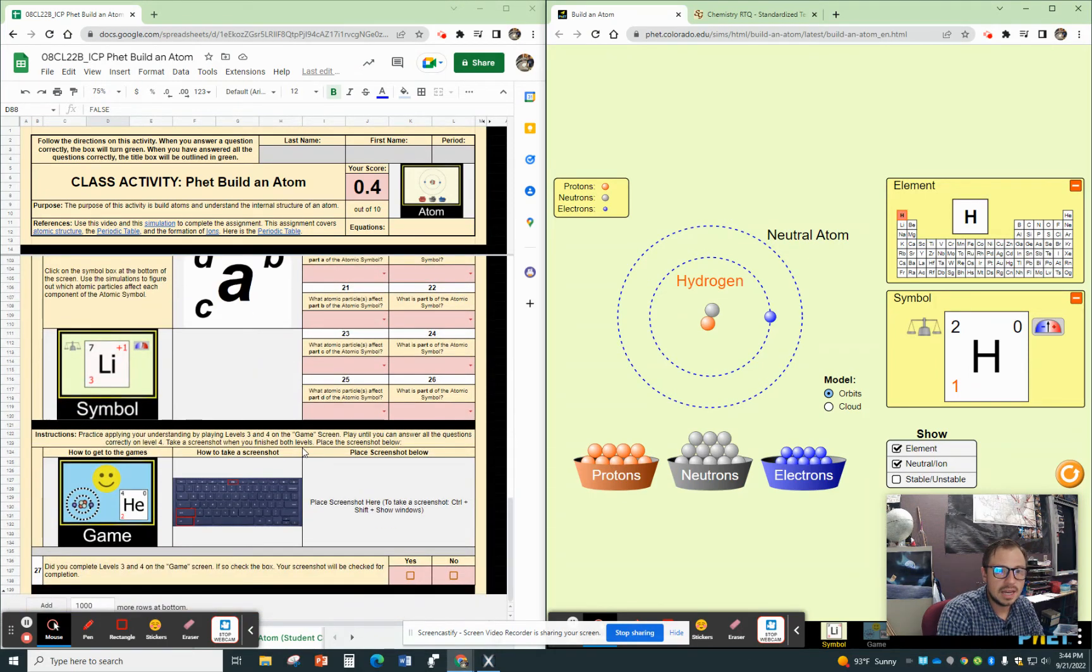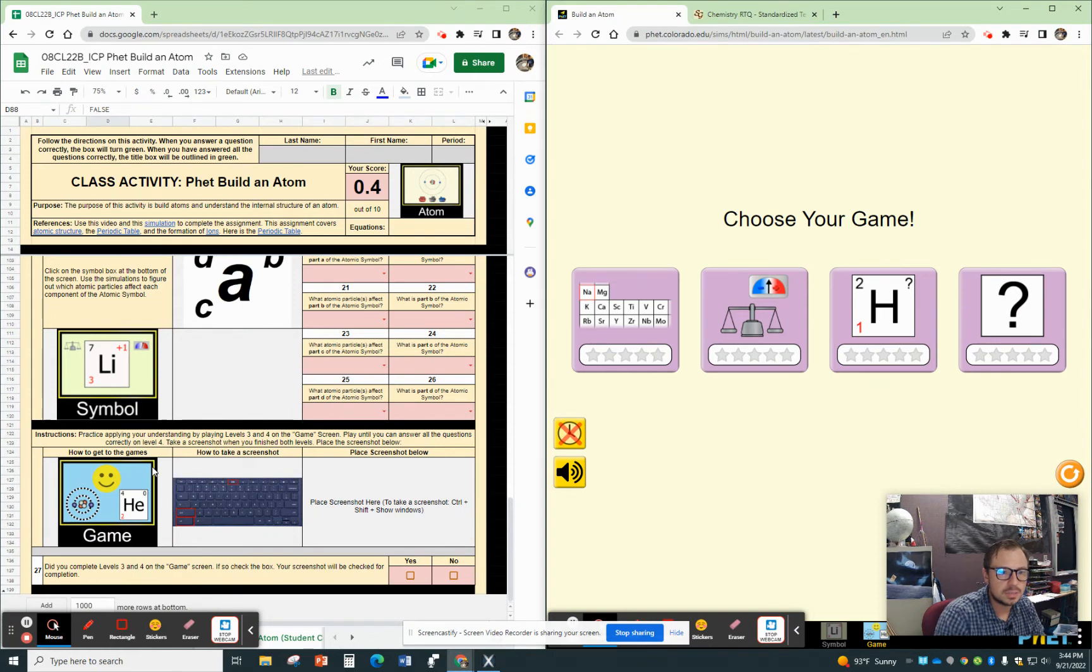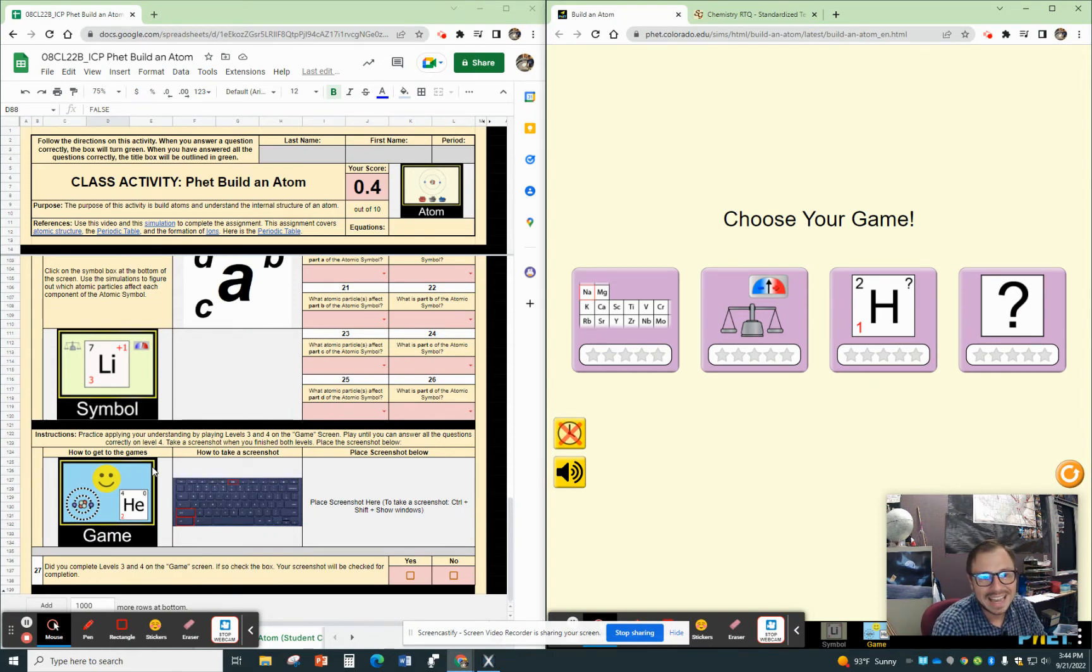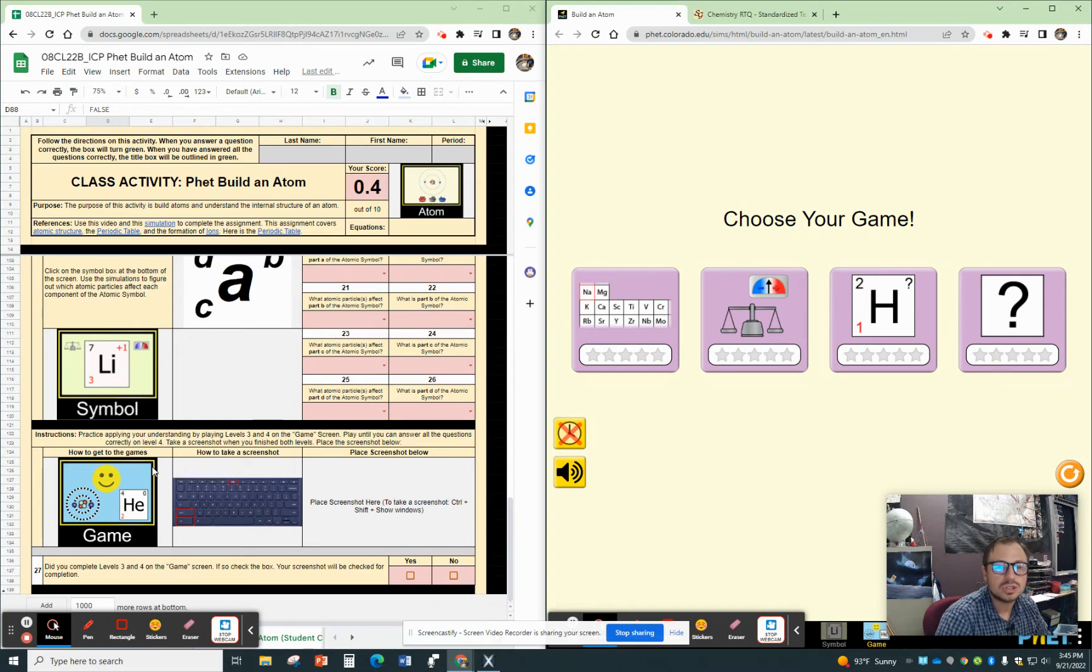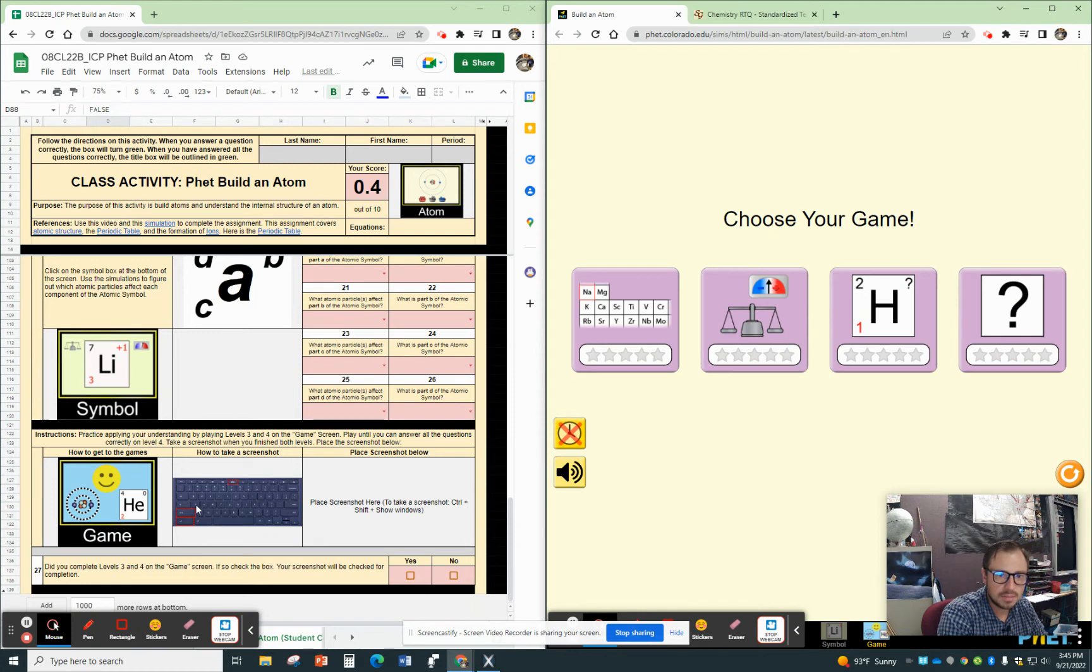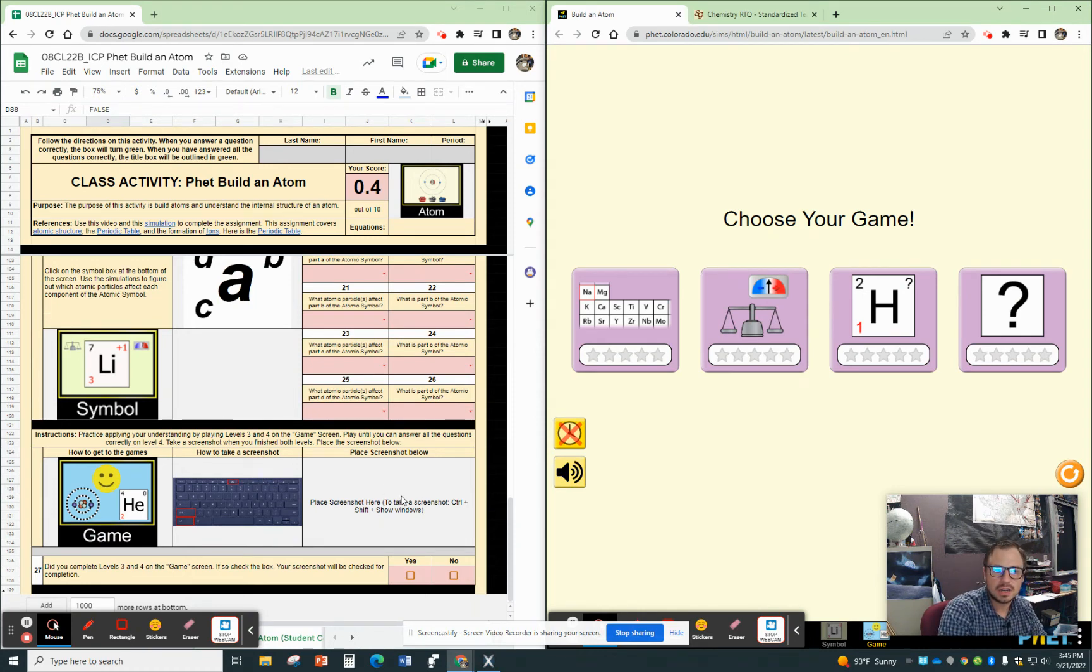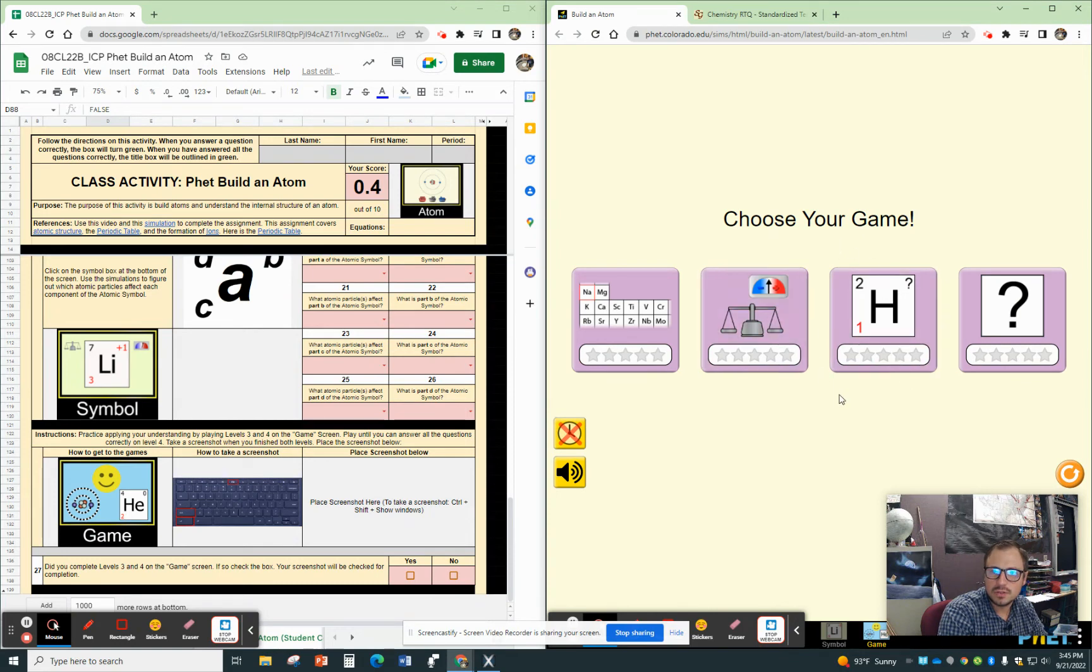And the last part, what you're doing is you're going to the games tab down here. So it says practice applying your understanding by playing levels three and four on the game screen. Play until you can answer all questions correctly on level four. Take a screenshot when you finish both levels. Place the screenshot below. So here's the game. And you're doing levels three and four. So the right two. And this is how to take a screenshot on a Chromebook. And then you can just place it there. Just paste it right in that window.